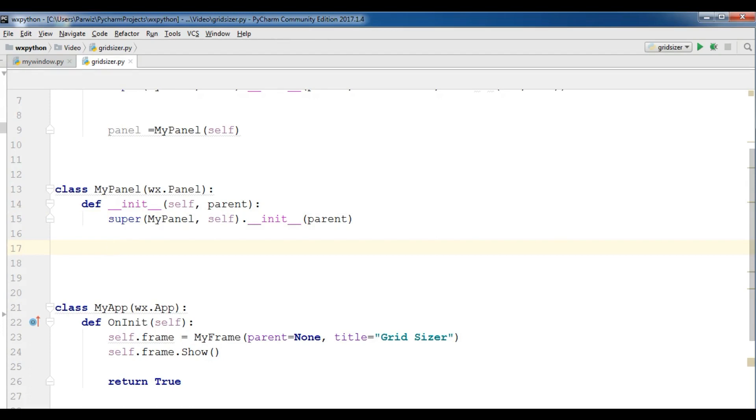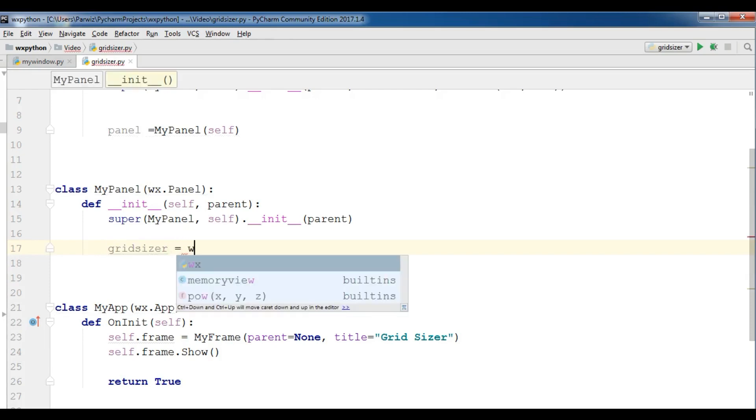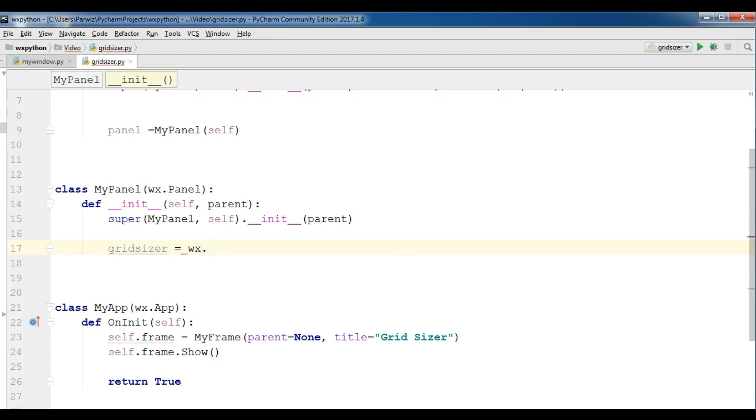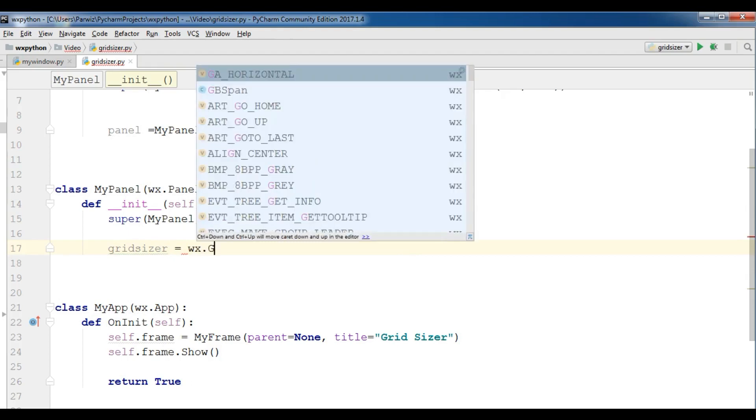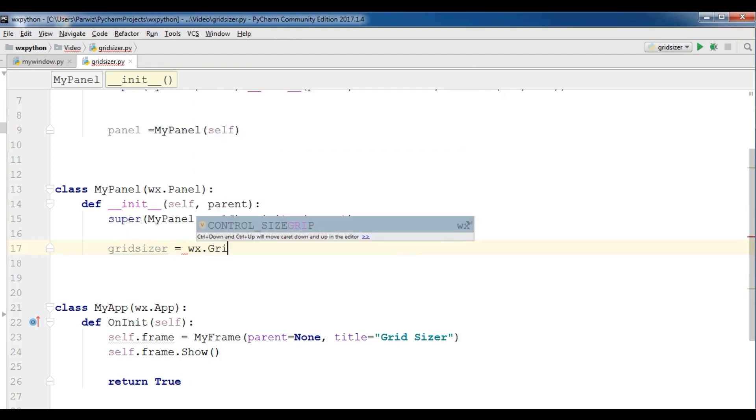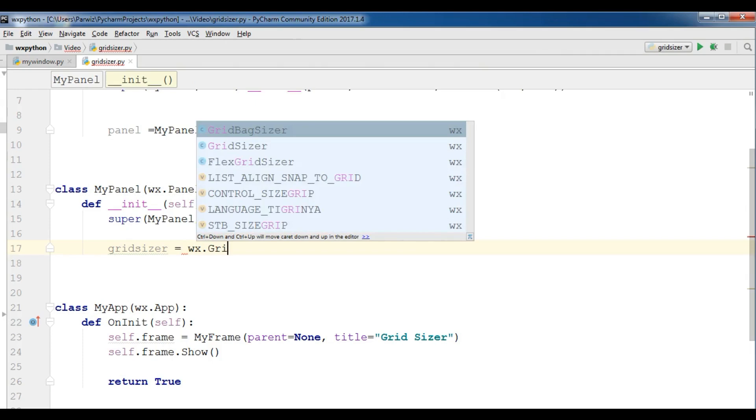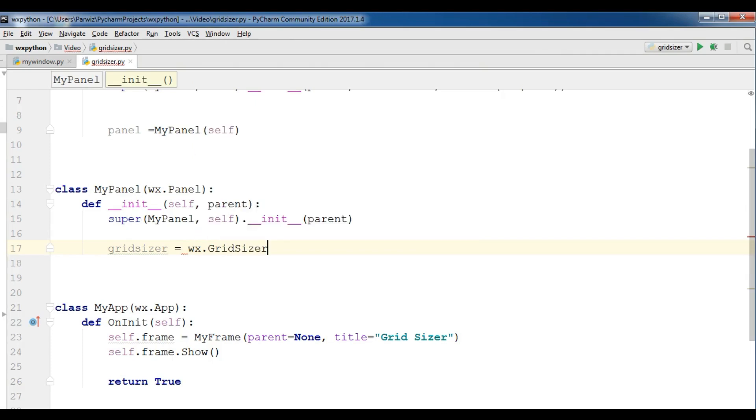So I'm going to create a grid sizer, wx.GridSizer like this. Now it needs some parameters. The first one is the row and column. I want that the grid sizer should be four by four.